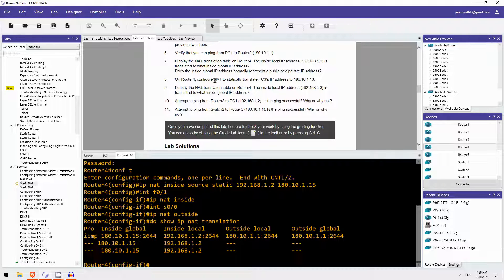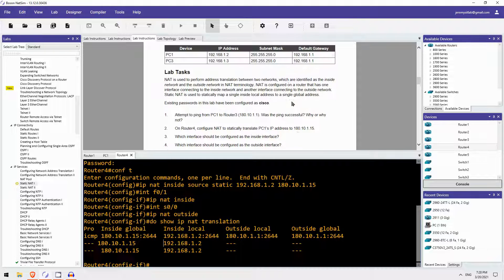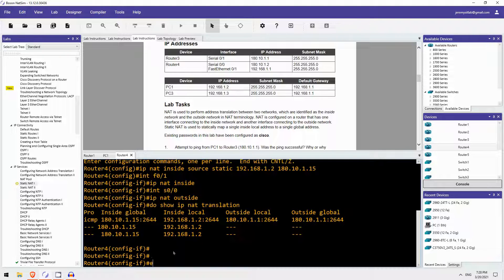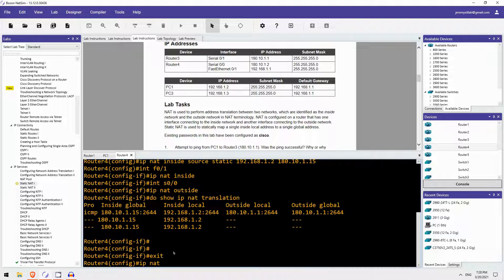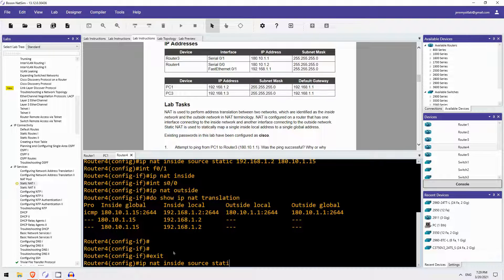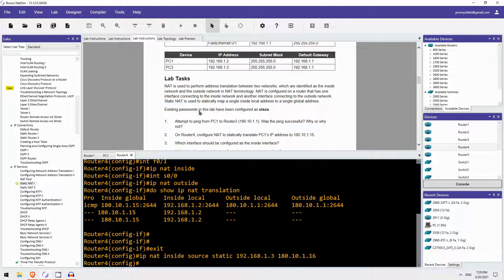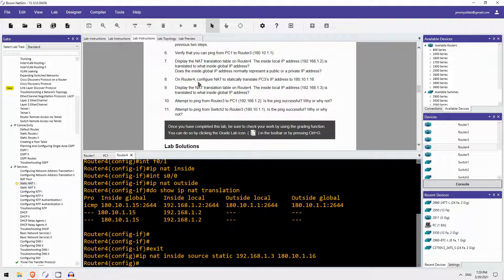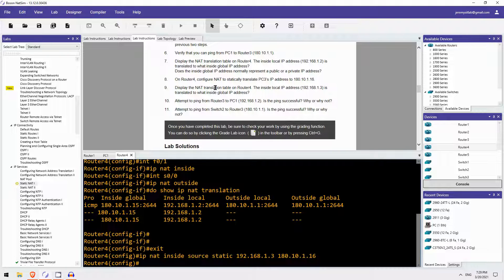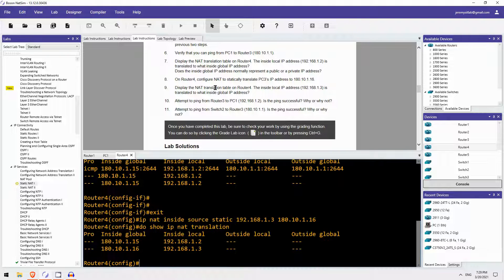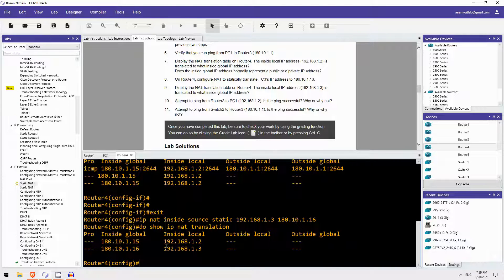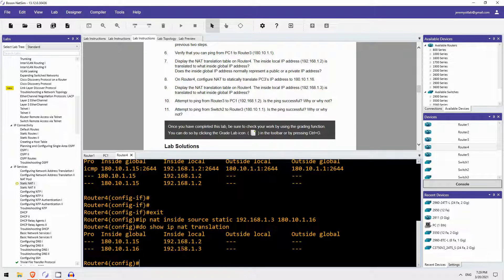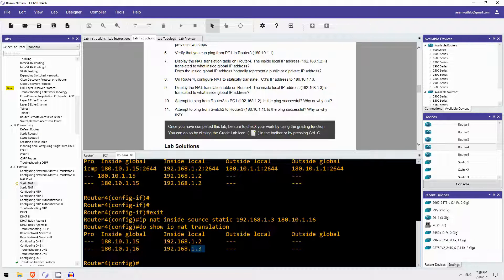Step 8 on router 4, configure NAT to statically translate PC3's IP address to .16. Let's do that. IP NAT inside source static 192.168.1.3 is PC3's IP address, and 180.10.1.16. So display the NAT translation table. Again, let's do that. I can see mappings for both of them. So 192.168.1.3 is mapped to .16.